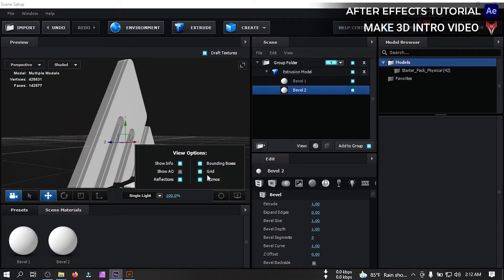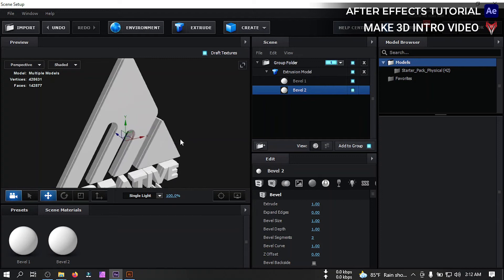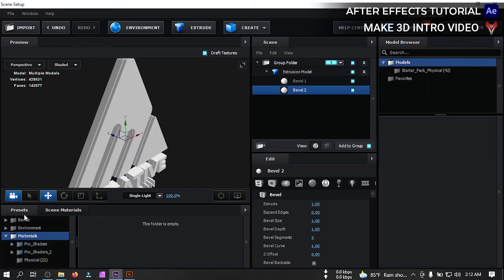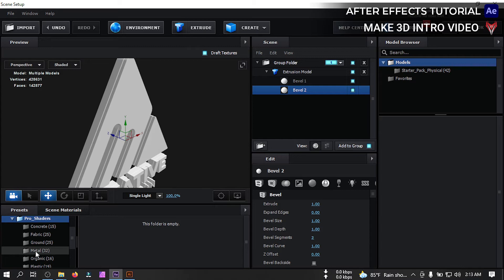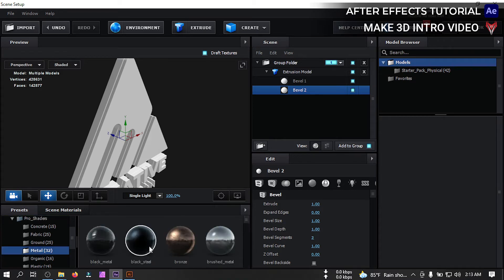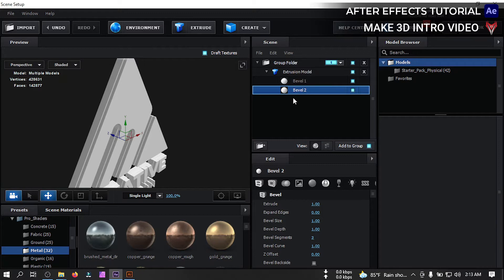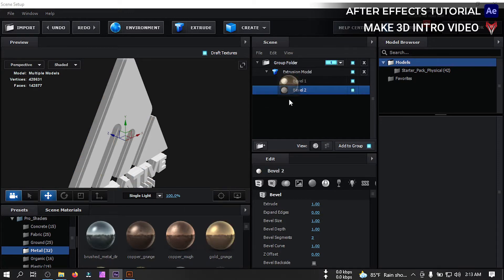Now click here and turn off the grid. Now go to presets and go to pro shaders, then select metal and apply it to this bevel. Then from here select the gold, apply it to bevel 1.